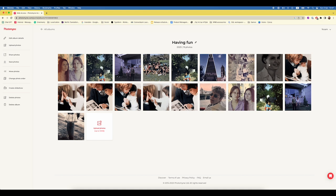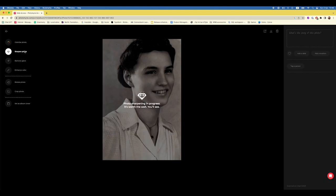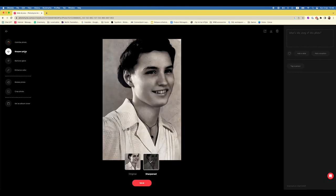That includes the ability to use Sharpen not only on just the face of the photo but the entire photo itself, so you can sharpen the whole photo. And you also have a glare removing tool, which is very cool — if you have a little bit of a shimmer in the photo you can remove it from the website as well.